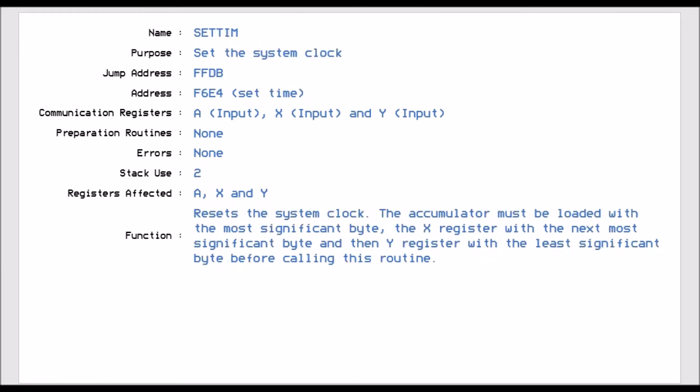Set Time, just like Get Time, but this time it's the other way around. So it's FFDB, and we will use the A register, which is the most significant byte, the X register, which is the next most significant byte, and the Y register, which is least significant bytes. And that allows us to set the time, the system clock. So if you want, when you run the routine, you want it to start at the same time frame every time you run it, you would use this to set the system clock.